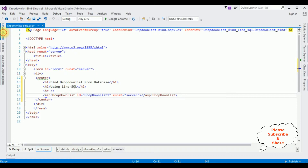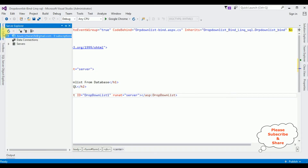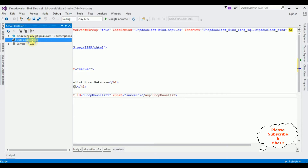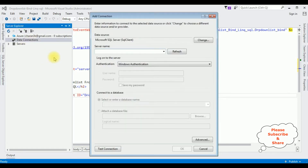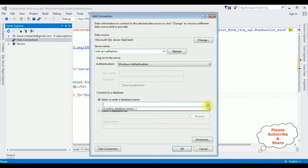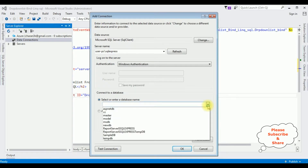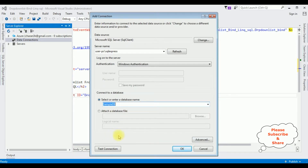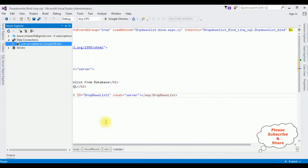In the Server Explorer, open Data Connections, right-click to add a connection. I'm adding a SQL Server name. After adding the SQL Server name, I'm selecting the database name — SampleDB is my user database. I'm selecting that one. Test Connection — it succeeded. Click OK. Notice the SampleDB.dbrow is added under Data Connections.